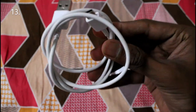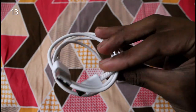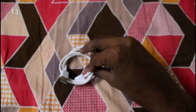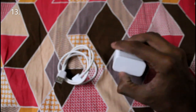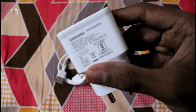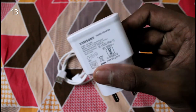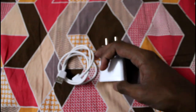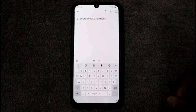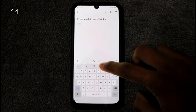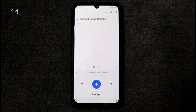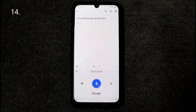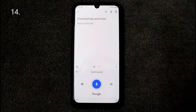It's always better to charge your phone with the charger it comes with, as it's designed specifically for your phone. If you've lost it, it's worth paying a bit extra to get the correct charger.